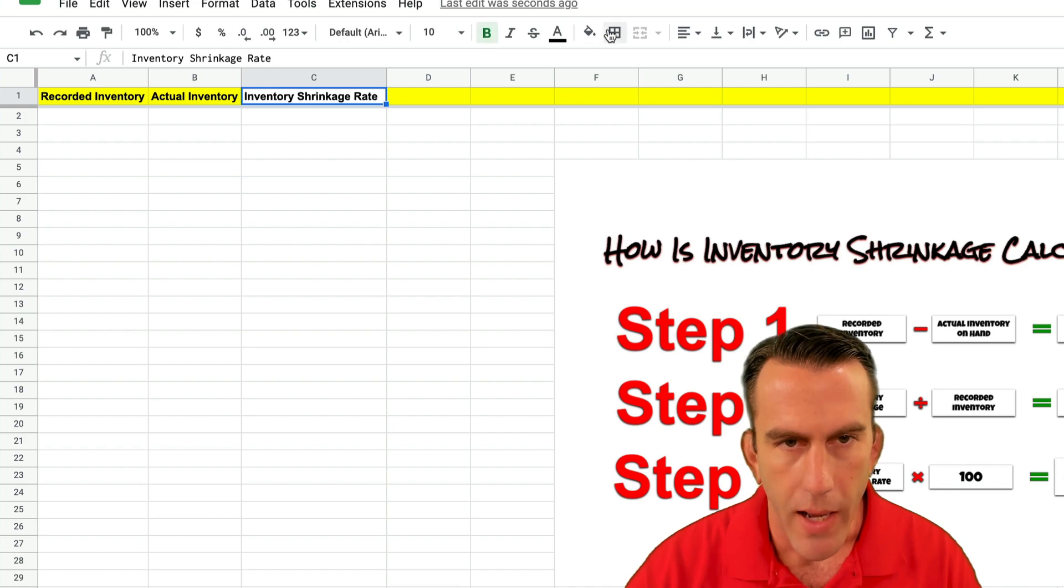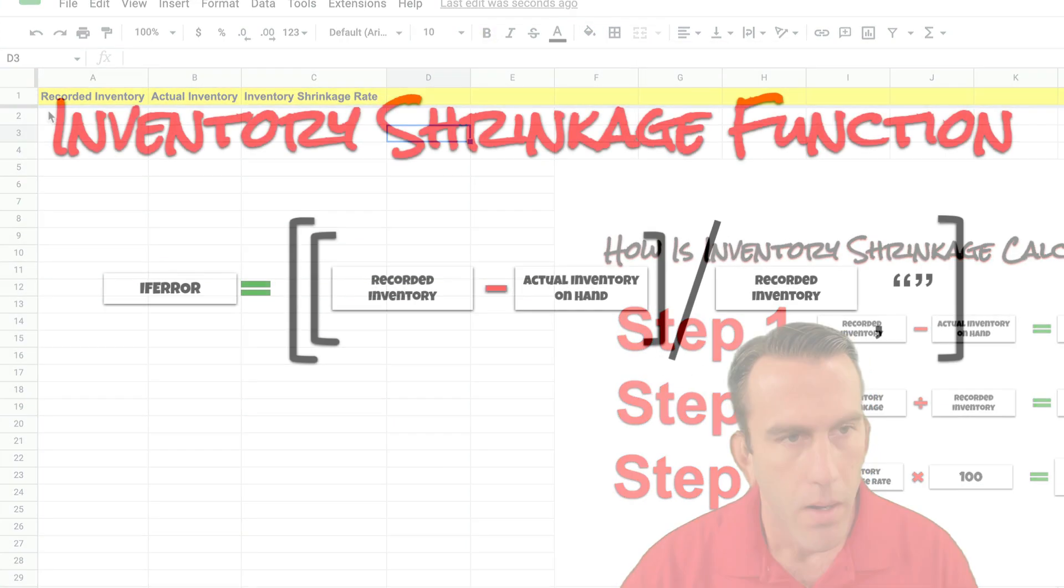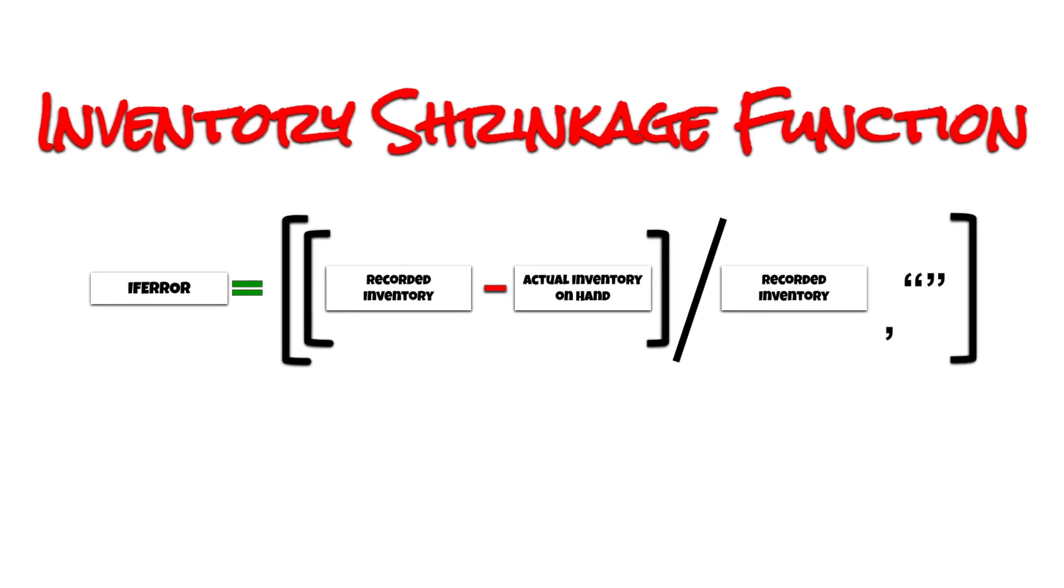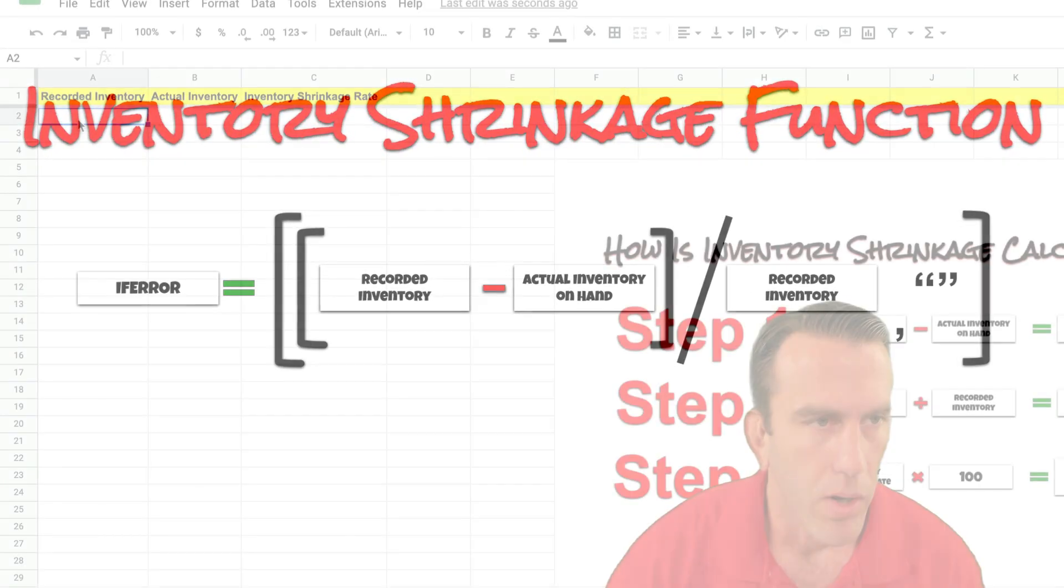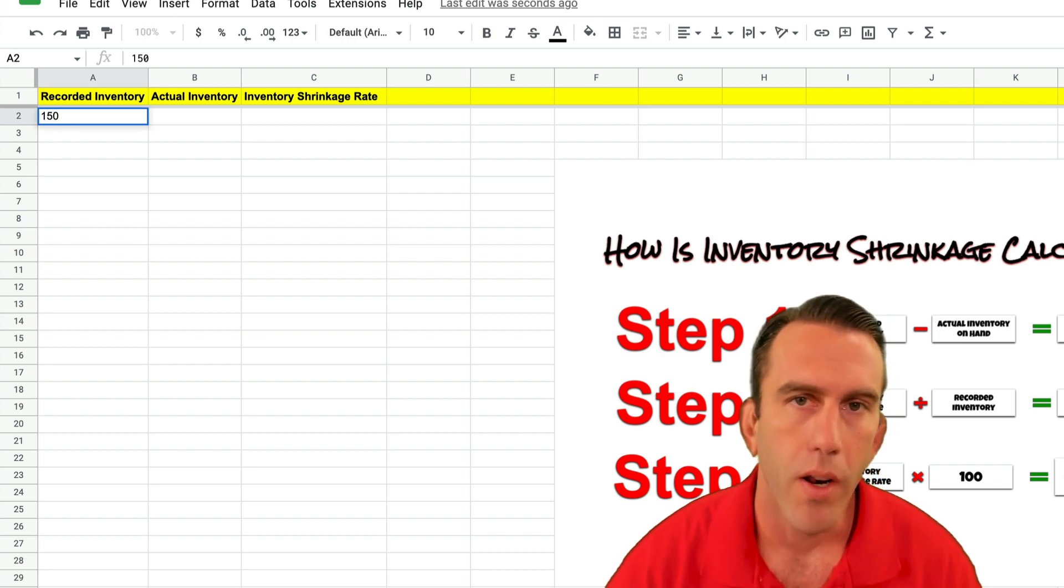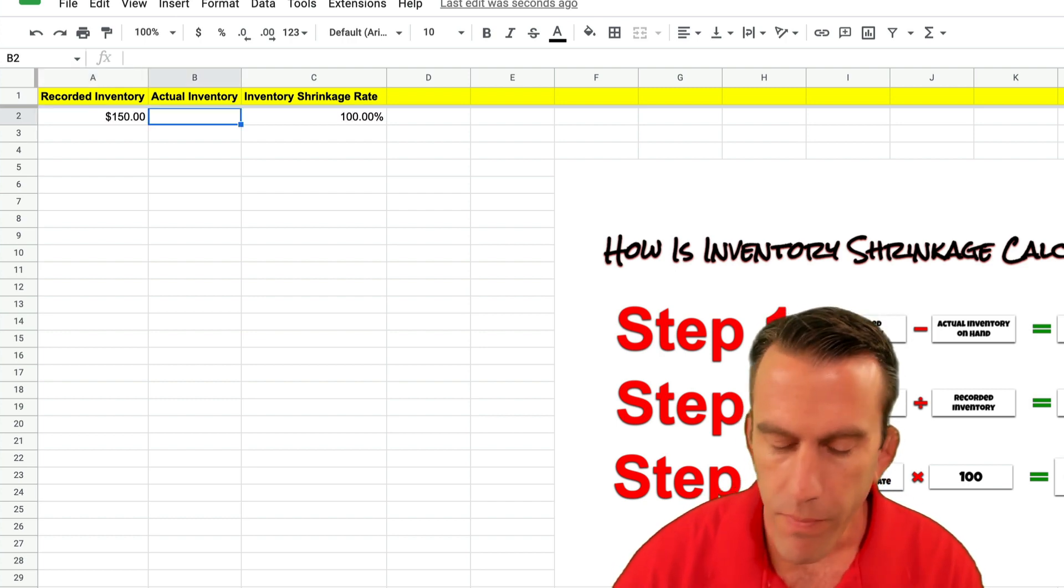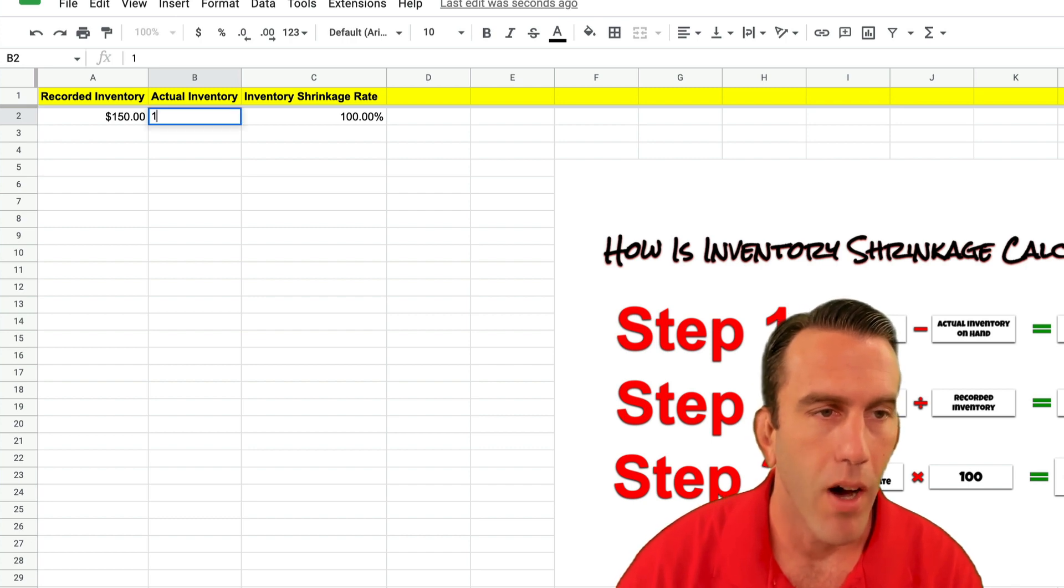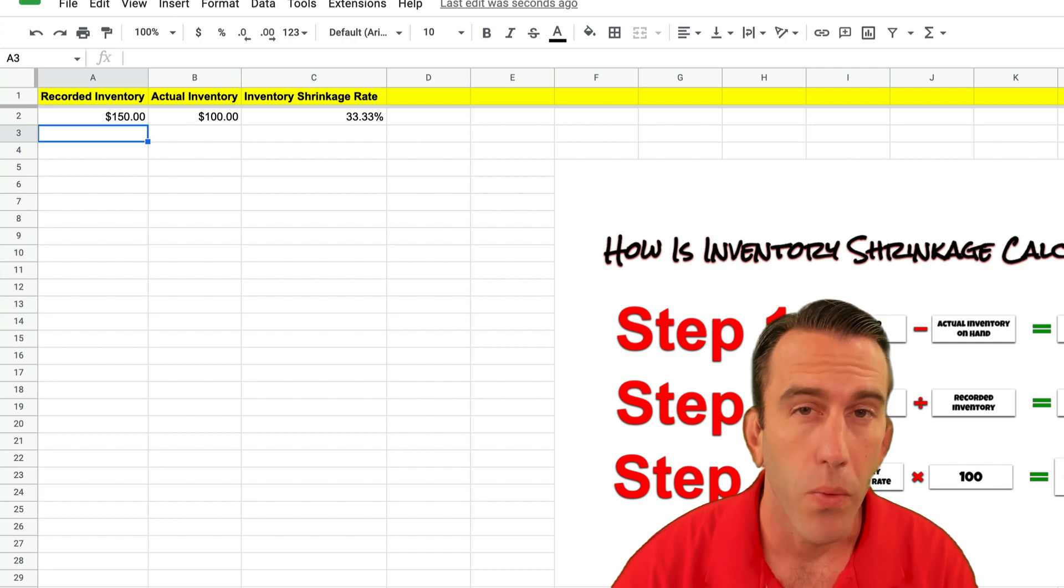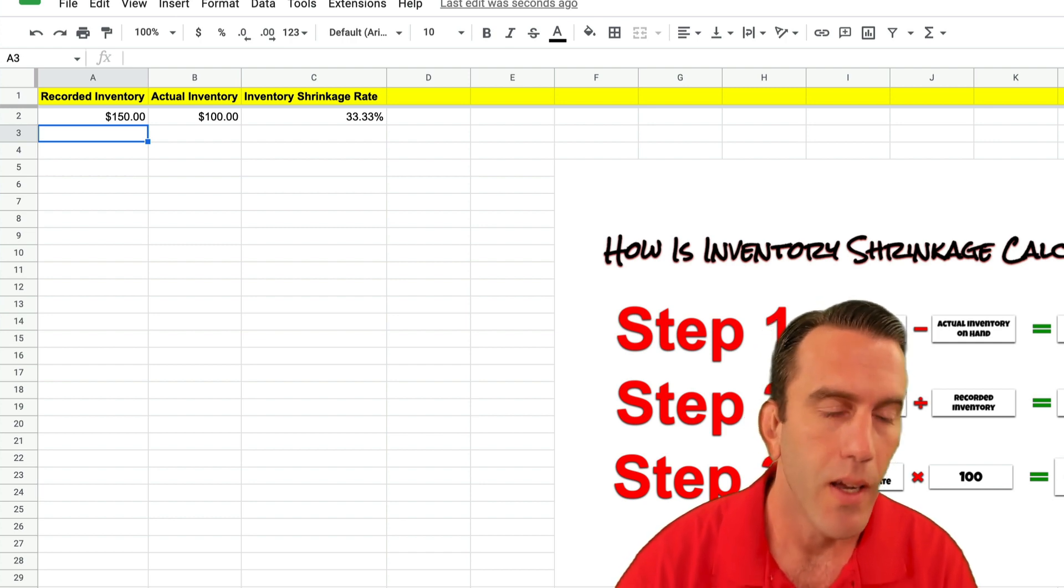And once we have that done then we can test our sheet out. And so let's look at an example here. We've got let's say we have $150 recorded inventory in our books and we've counted our inventory and we actually only have $100 on hand. So that would be a 33.33% inventory shrinkage rate.